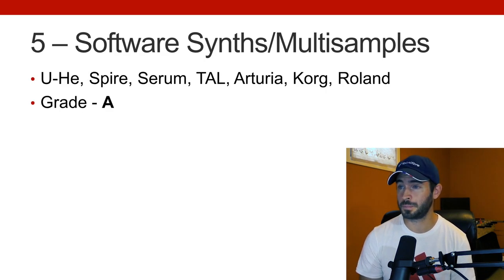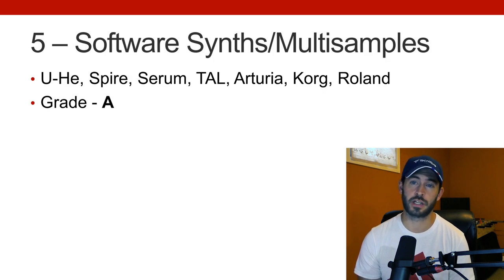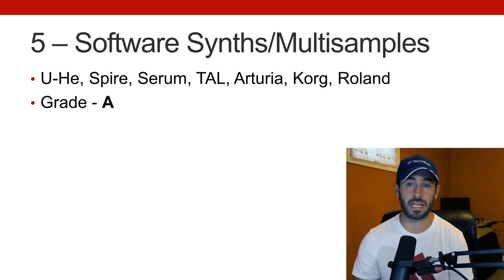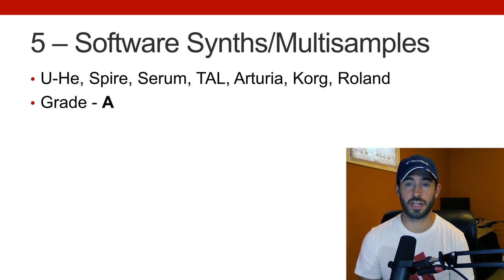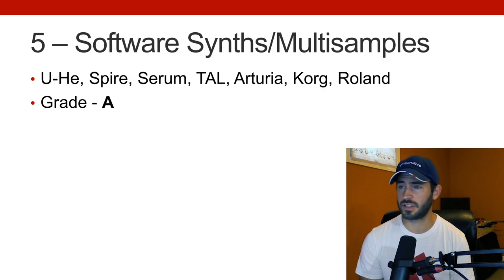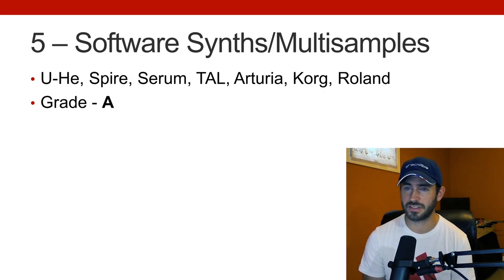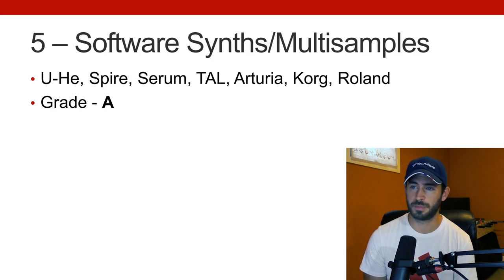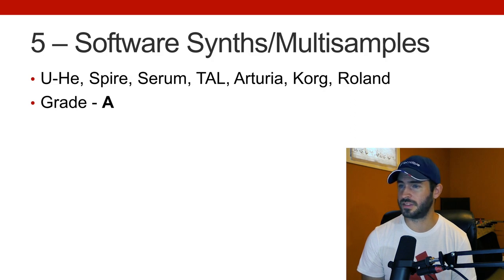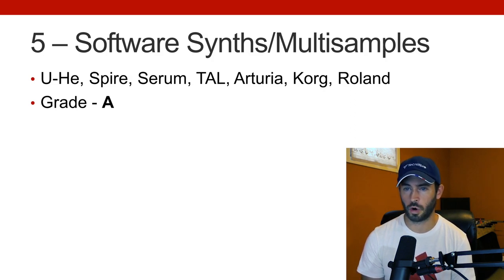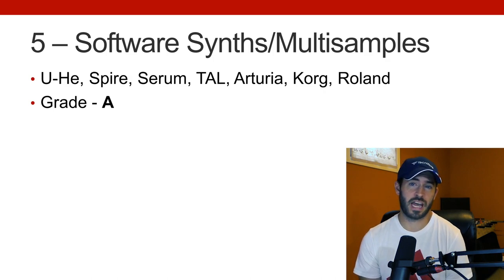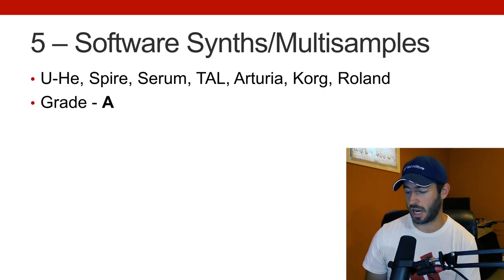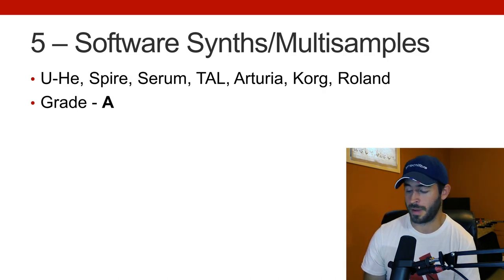Number five, for someone like me and what I do, software synths and multi-samples, so things for Kontakt, multi-sampled instruments, very important for me. I have more than enough. I probably have too much. So these are some of the companies and some of the things that I do have and I do use on a regular basis. I've got stuff from U-He. I use Spire a lot, Serum sometimes. I have some stuff from TAL, Arturia, Korg, Roland. And I'd give myself an A in this category because I don't need any more. It fulfills my needs, and it's way beyond what I'd ever even need to make the music that I want to make.